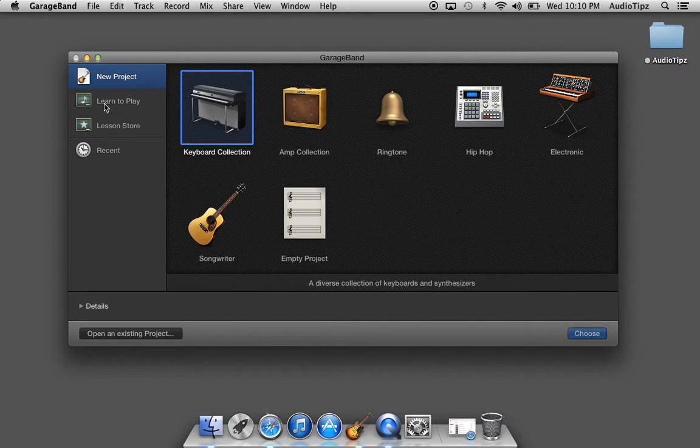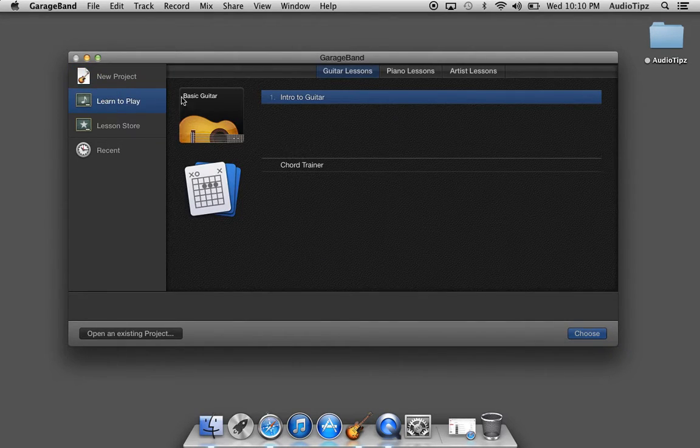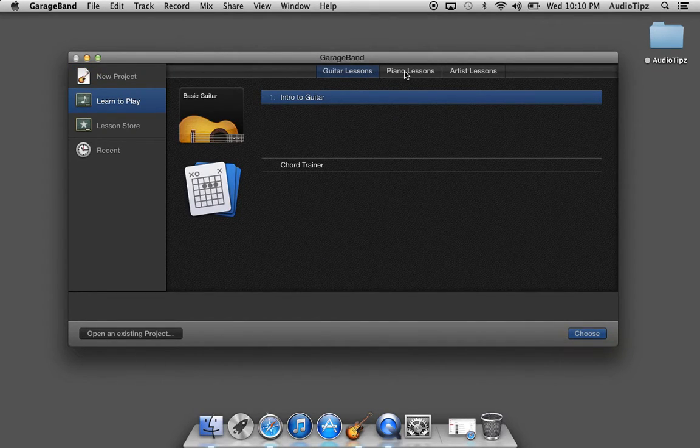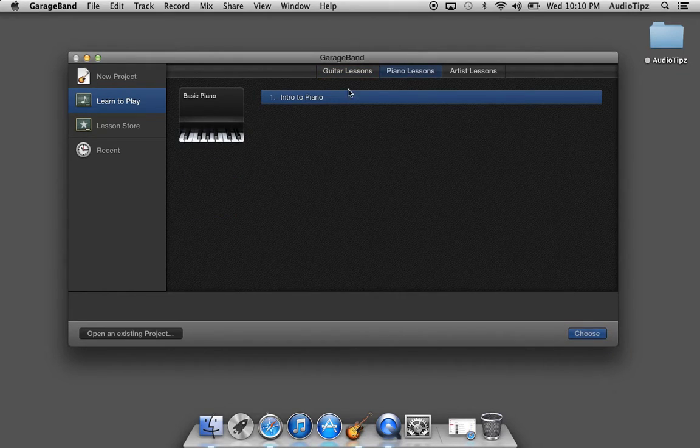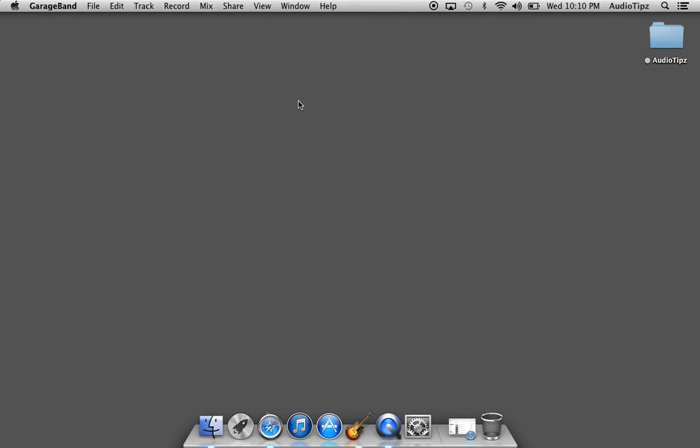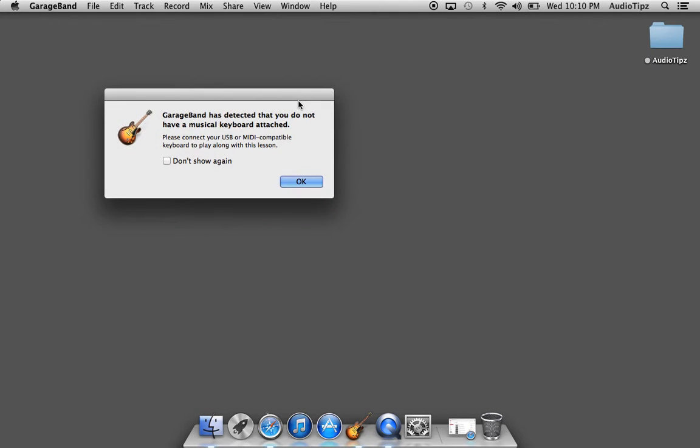We're going to go to Learn to Play, we're going to click on Piano Lessons up here at the top, and we're going to click on Intro to Piano. This is awesome that this software actually has this. It's very beneficial to people.